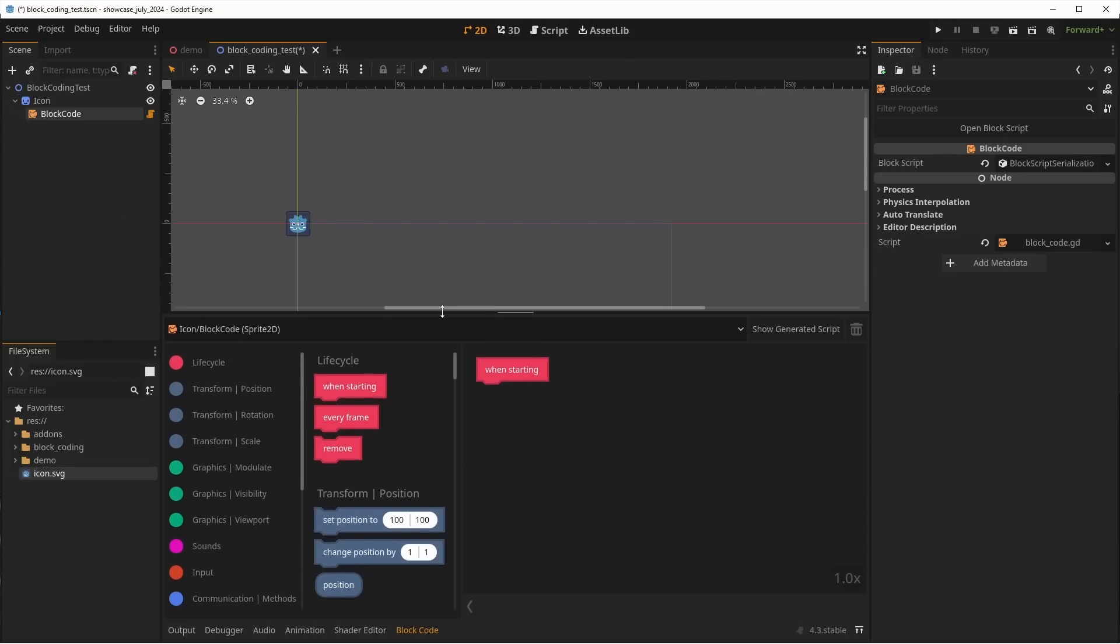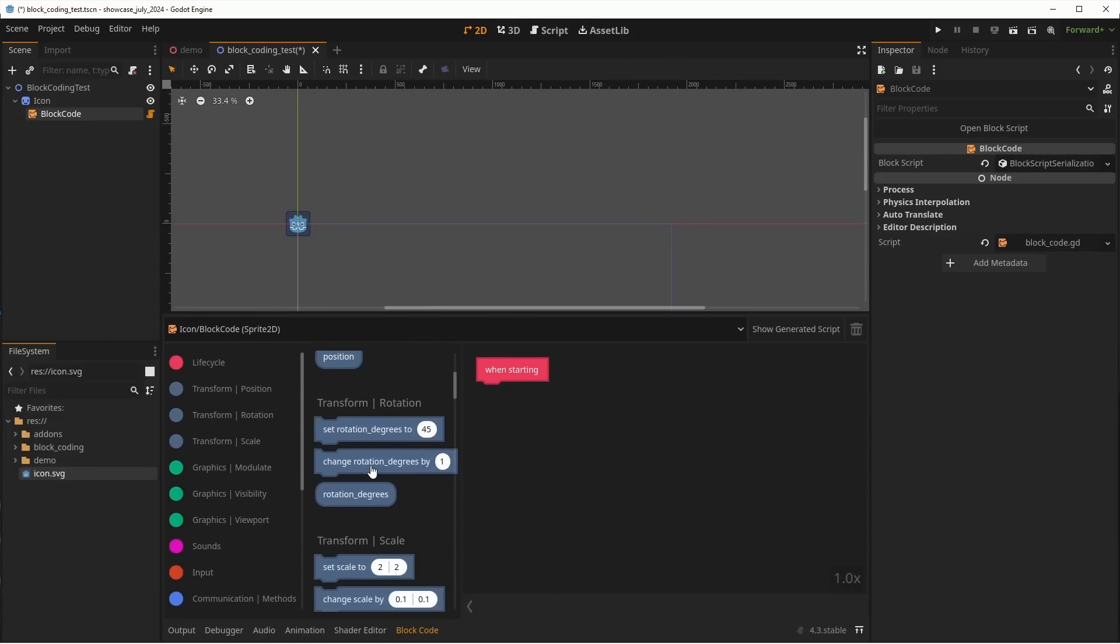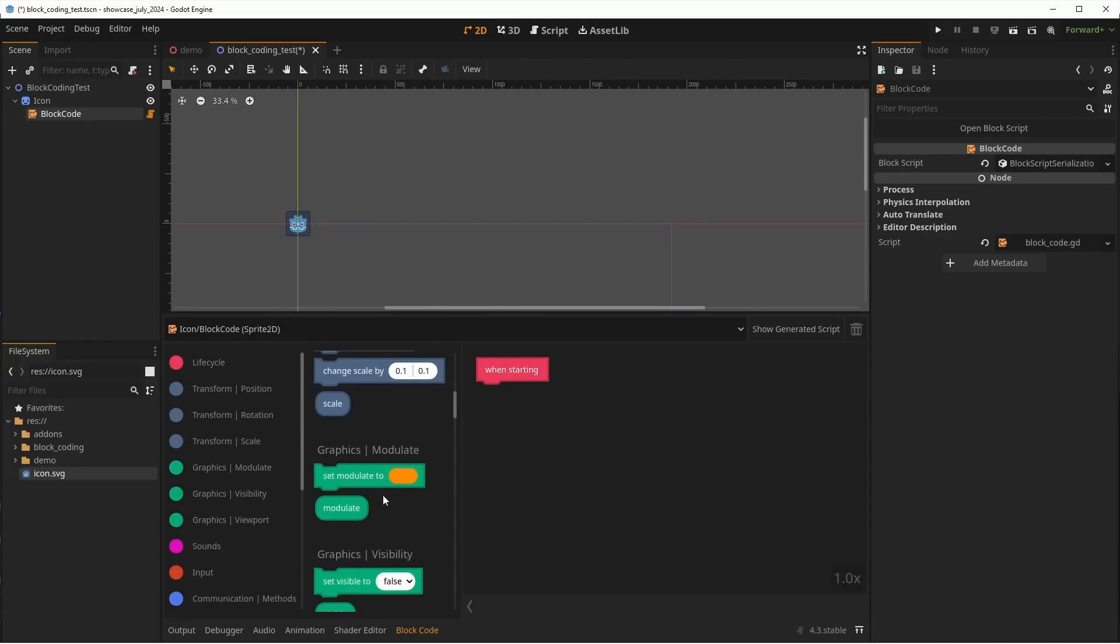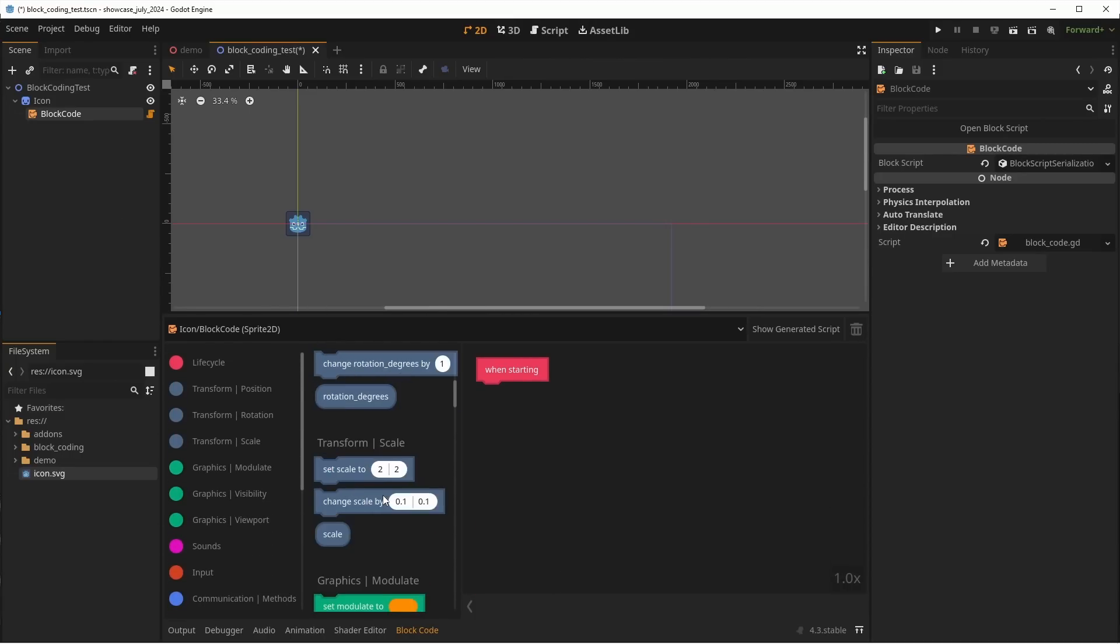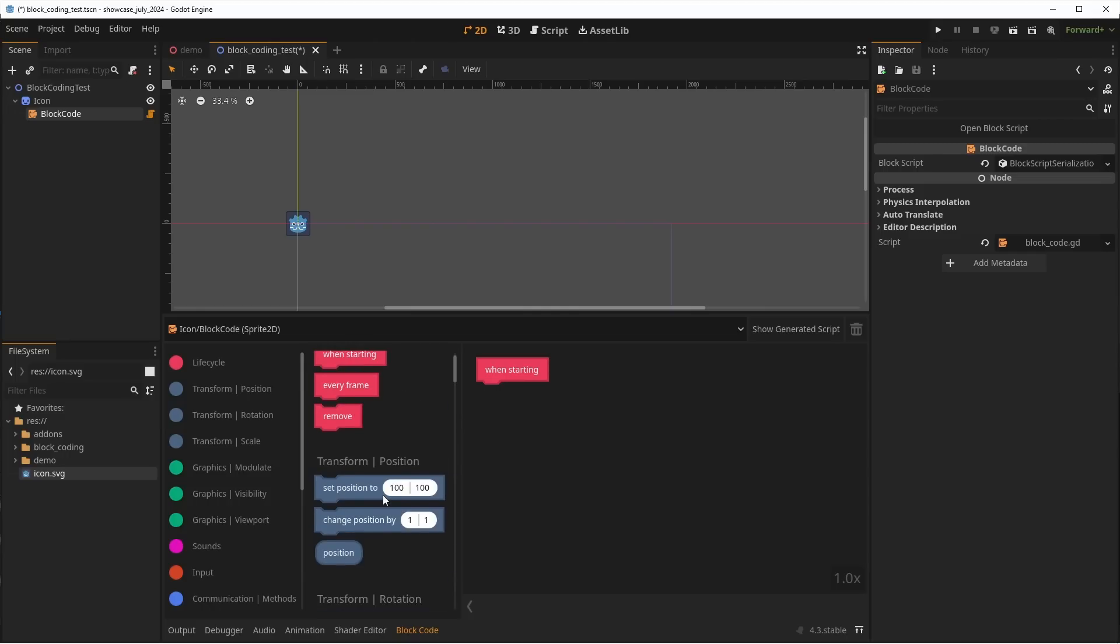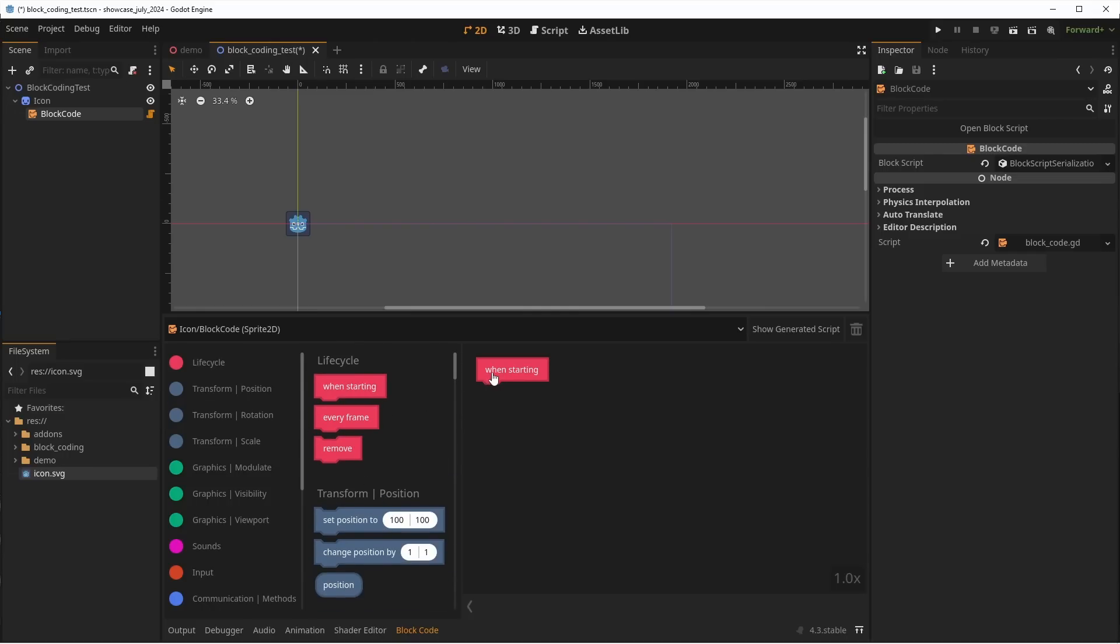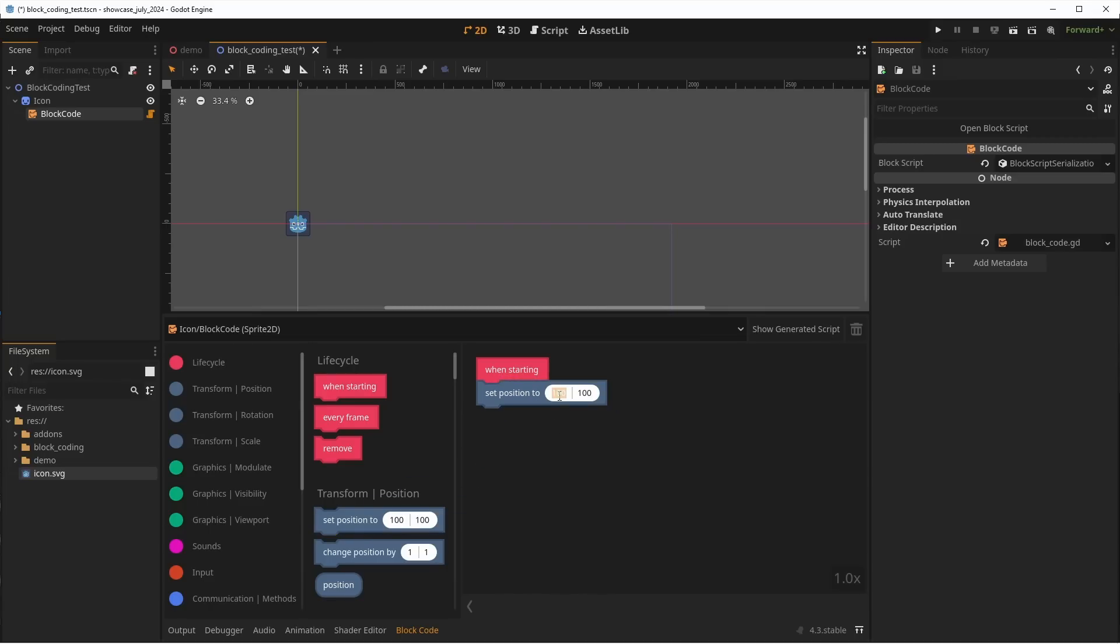you can simply add a block code node as a children of your node. You'll have access to a new tab where you can drag and drop blocks to make your game. The blocks that you'll see available will depend on what object you attach your code to.